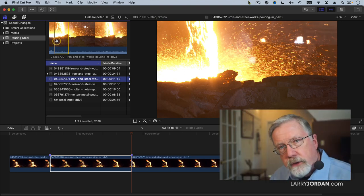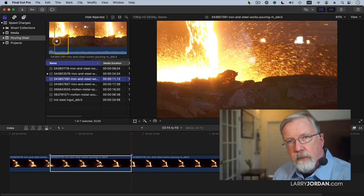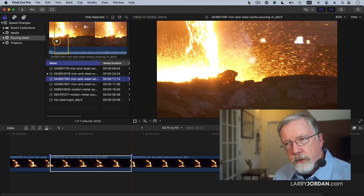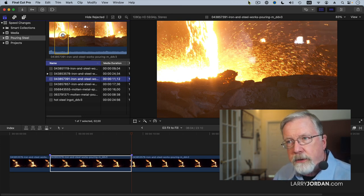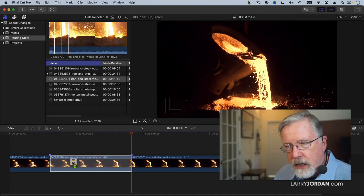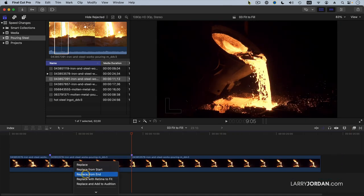A fit-to-fill edit requires a single selected clip in the timeline, and an in and out for a clip in the browser. Grab the clip in the browser and drag it on top of that stand-alone clip, wait for a second, and a menu appears — select 'Replace with Retime to Fit.'